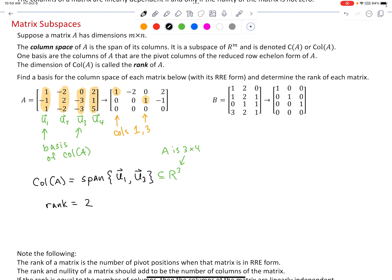Looking at matrix B, its columns are in four-space, so we can't graph it easily. We have three columns and are curious whether all three are needed to form a basis. Putting matrix B in reduced row echelon form and identifying pivot positions shows there are pivots in all three columns — columns one, two, and three. Therefore all three columns of matrix B are required to form a basis for the column space of B.